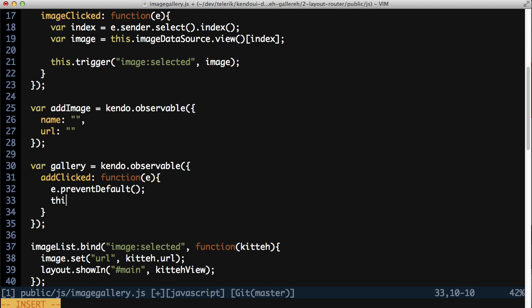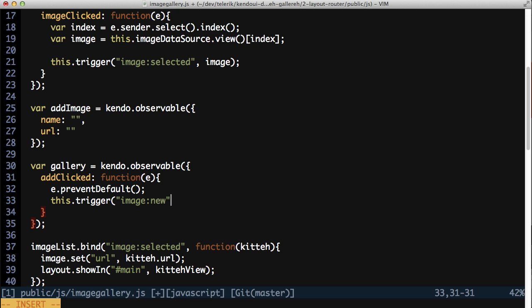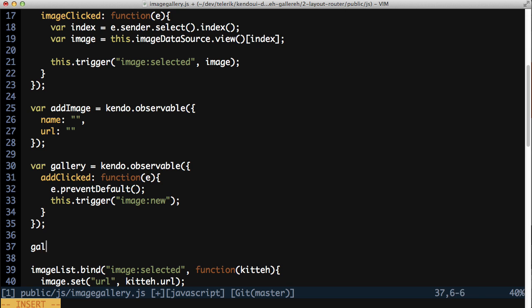And once again, you're going to trigger a custom event from here. In this case, name the event image:new, keeping with the subject:verb convention. Outside of the gallery observable, add an event handler to the gallery.